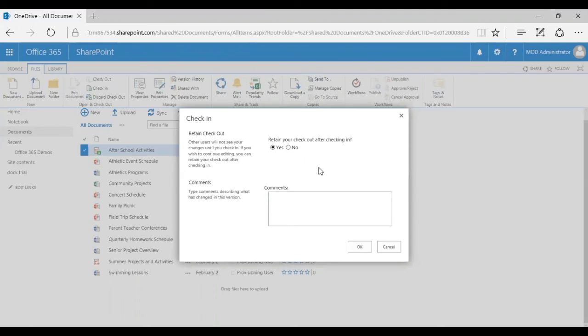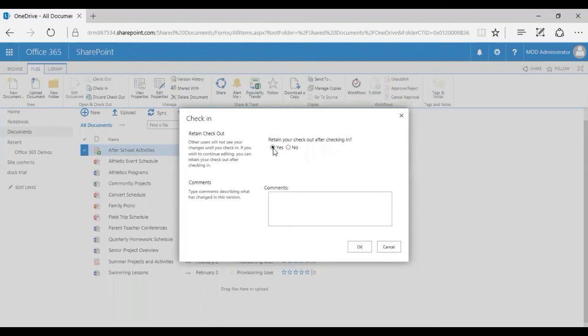Either I can click on Yes or No. If you're going to click on Yes, that basically keeps the file checked out to you but publishes all the changes you've made to the file so far, and it's going to be locked again so your co-workers won't be able to edit the file while you're still working on it. This is like you can publish the changes but not allow anyone to edit the file. I'm going to click on No.